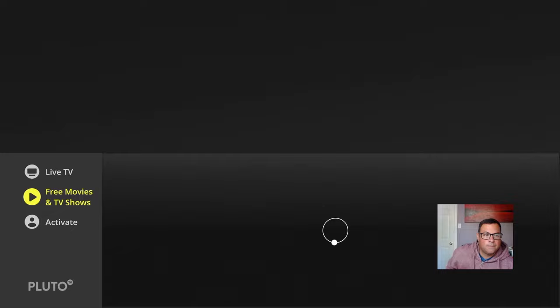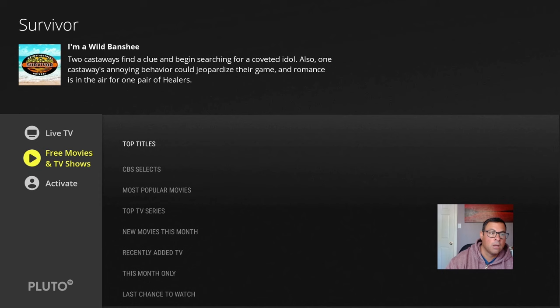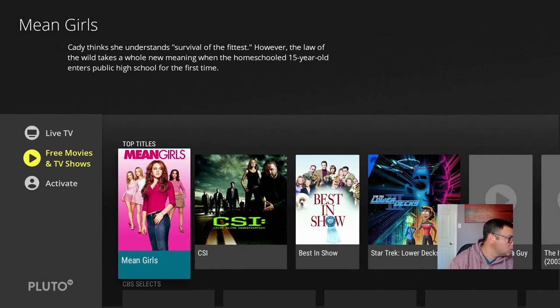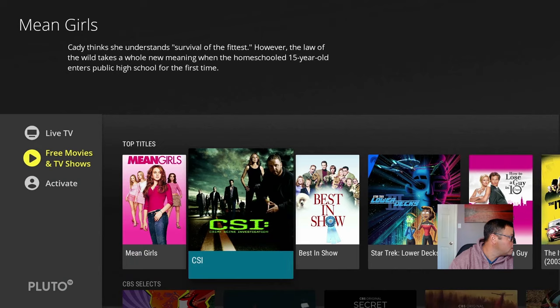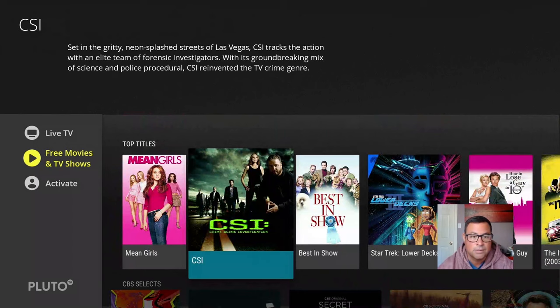We can click on Pluto TV for the first time. It's loading and it's good to go — we've got free movies, TV shows, and live TV. It takes a few minutes to populate all the images on your first run through.